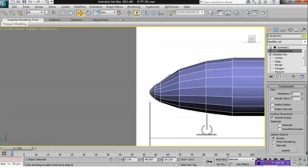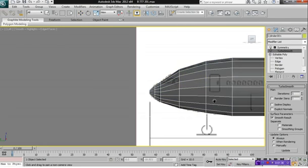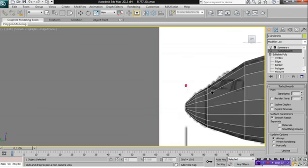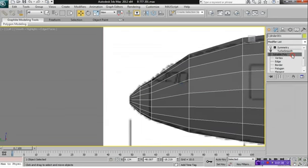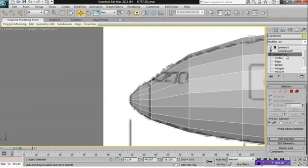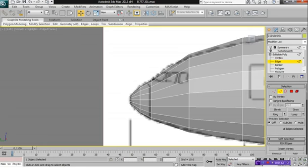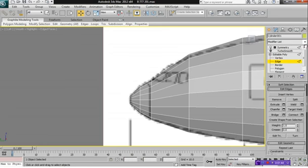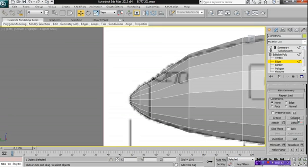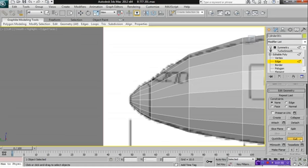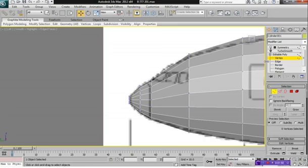So press Alt-X again on your keyboard. And for the cockpit area, select your Editable Poly and select your Edge mode. And then what you want to do is you want to go all the way down to a button called Cut. And you want to click. And let me see here. Actually, I'm going to deselect that. We're going to select Vertex first.